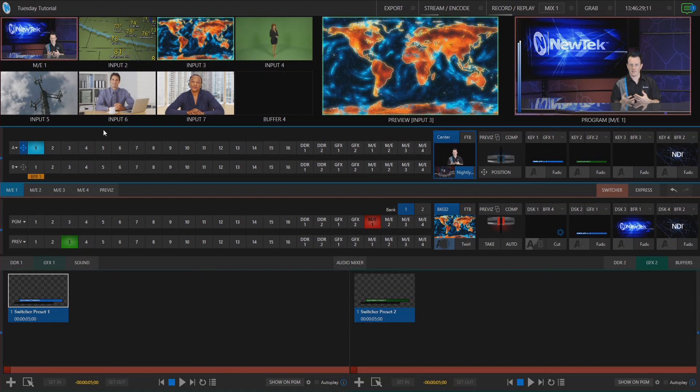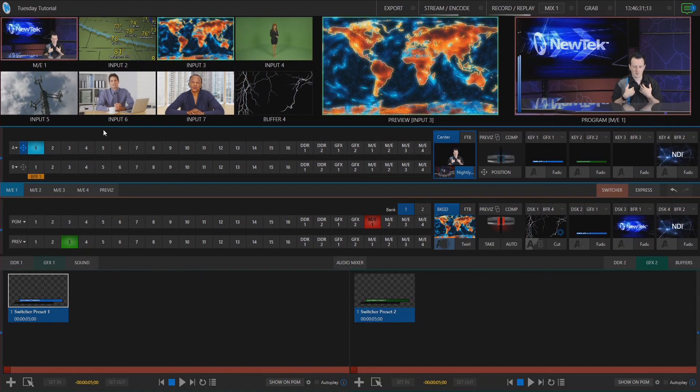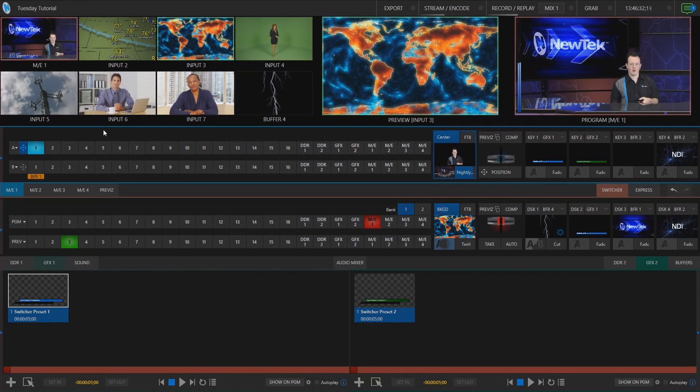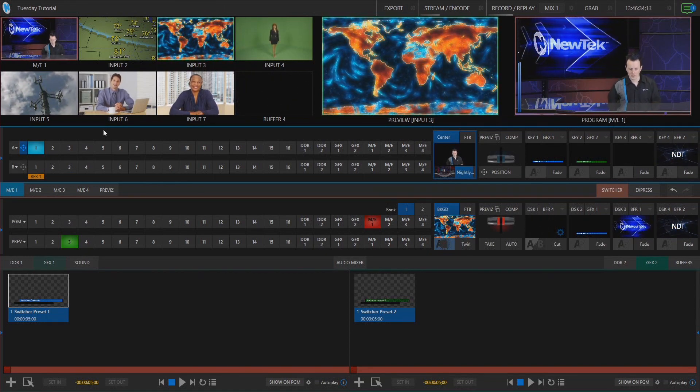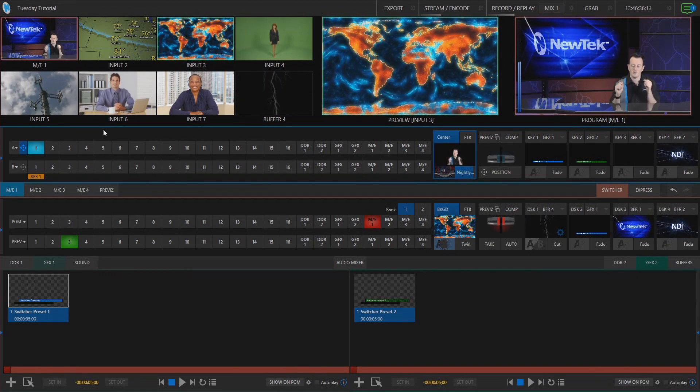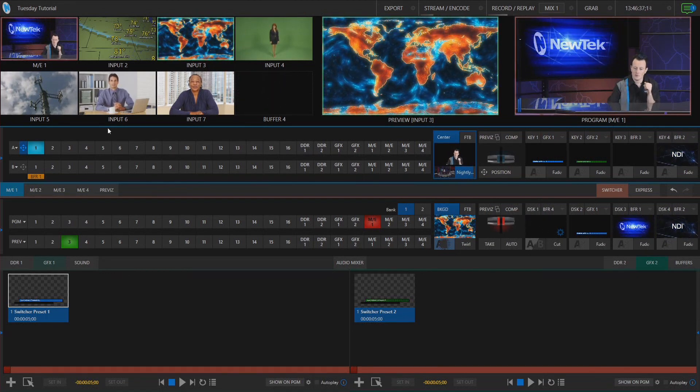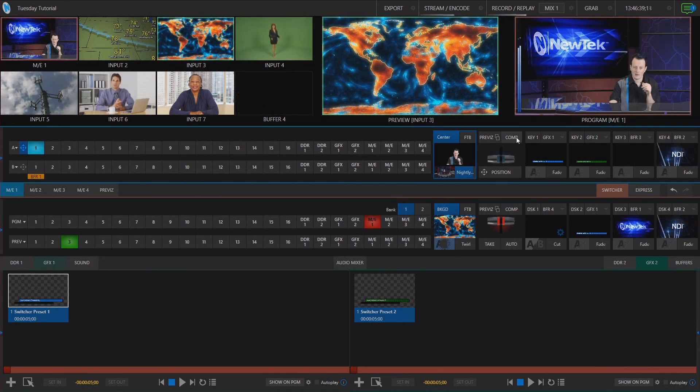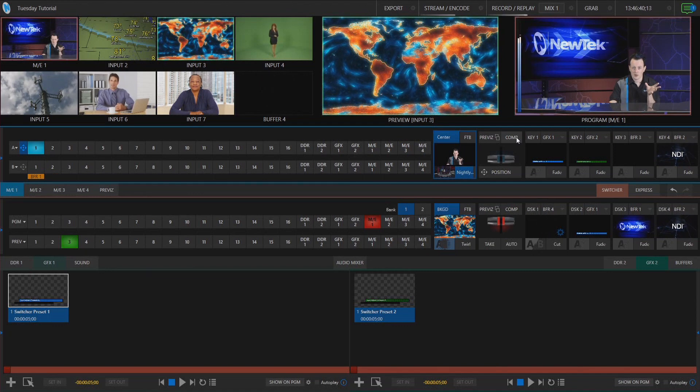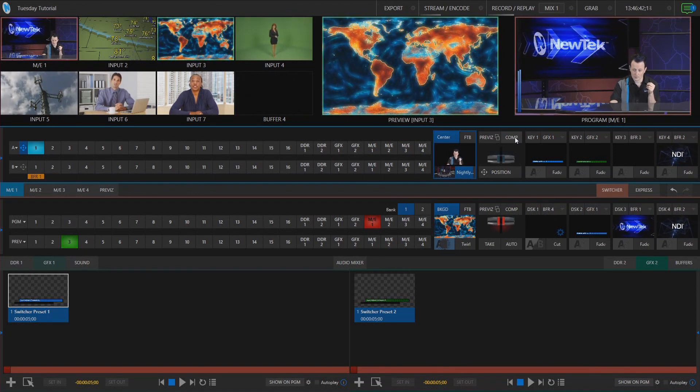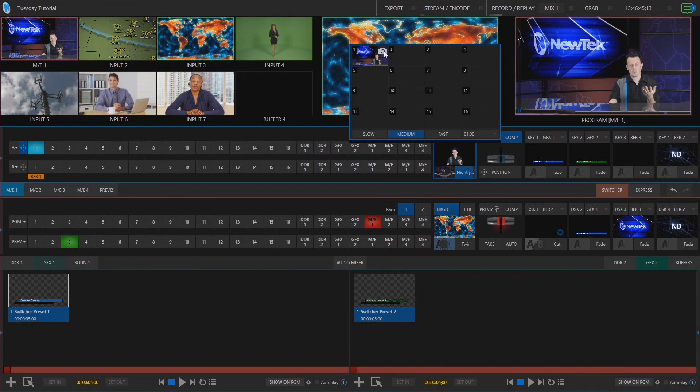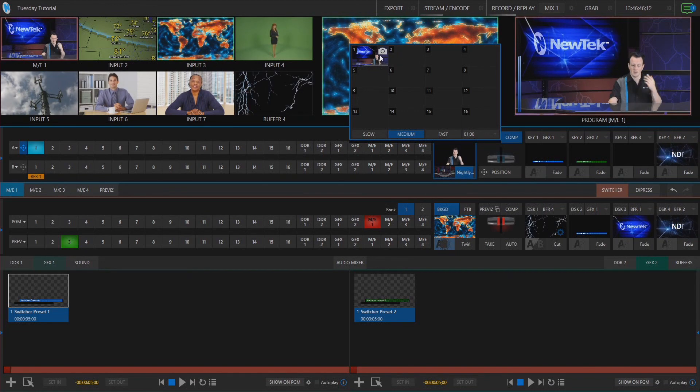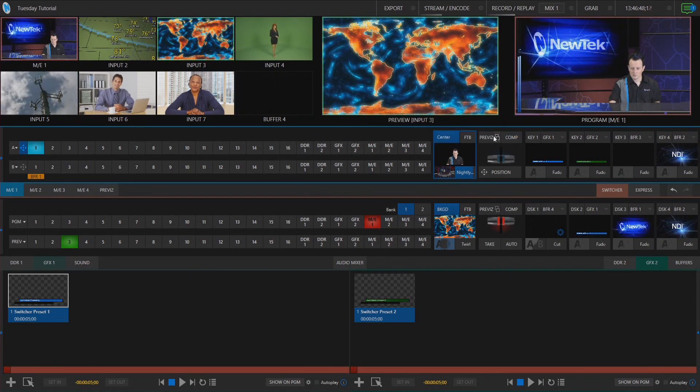So on my particular mix effect here this is just my virtual set. Well I'm just an A over B so I have myself here as my subject and then also behind me this NewTek logo. So what I want to do is using my comps engine let's go ahead and save different shots to use for later on.